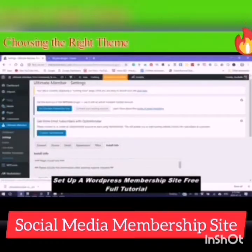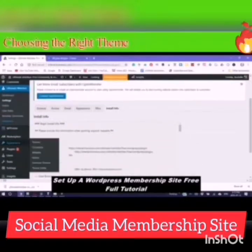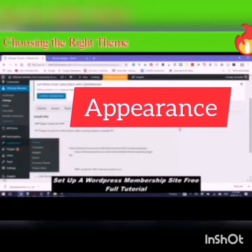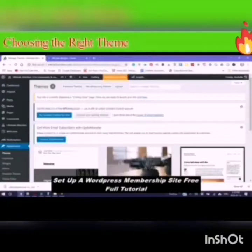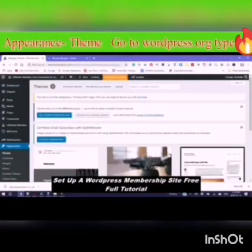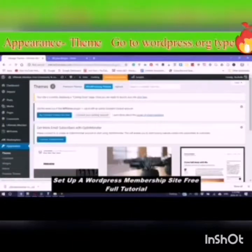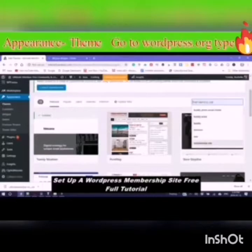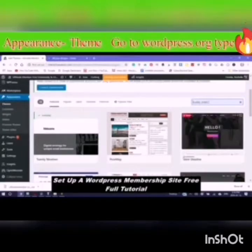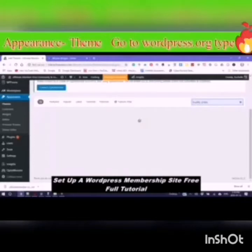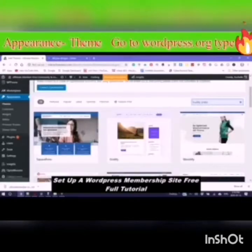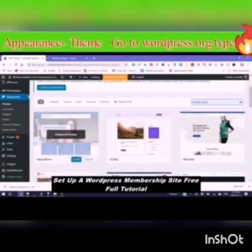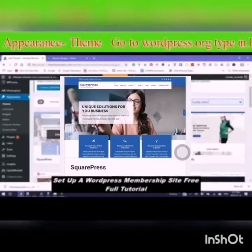The next place we are going to go to is Appearance > Themes, because now we need to choose a theme that will work. This theme that is currently here is 219. However, you would go to WordPress.org Themes. I am going to type in BuddyPress because I do use BuddyPress and a BuddyPress compatible site is the same as being compatible with a membership site. This is the best one here, which is SquarePress — just click on the details and preview.